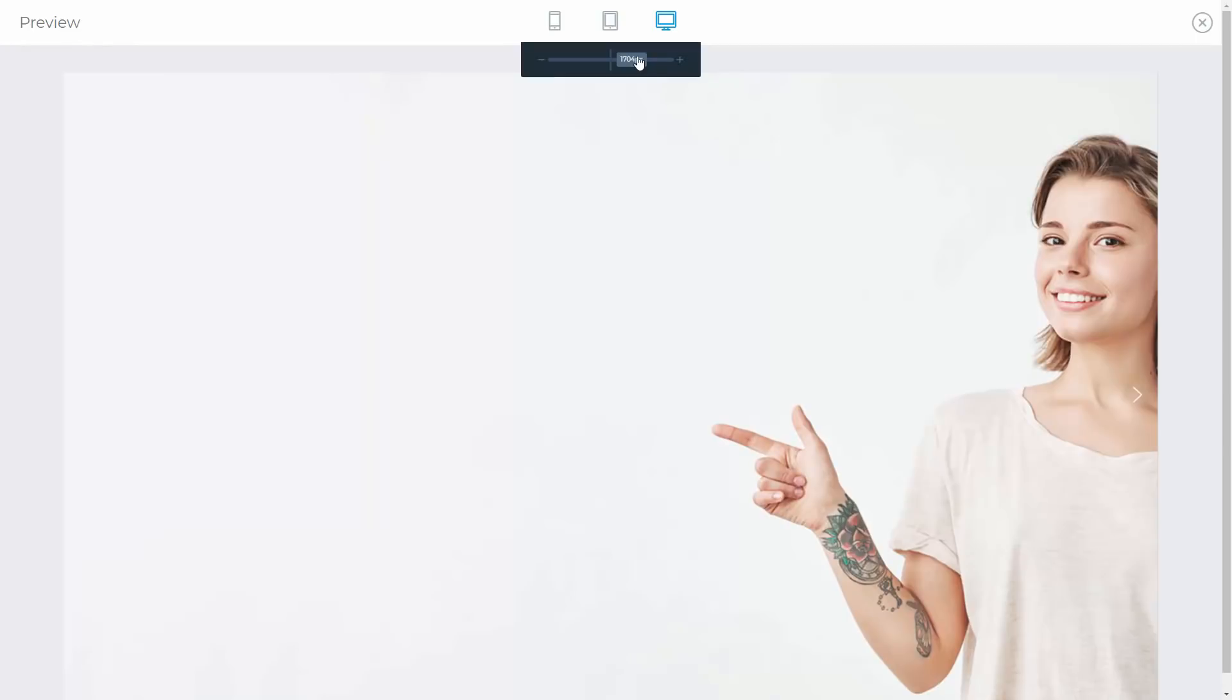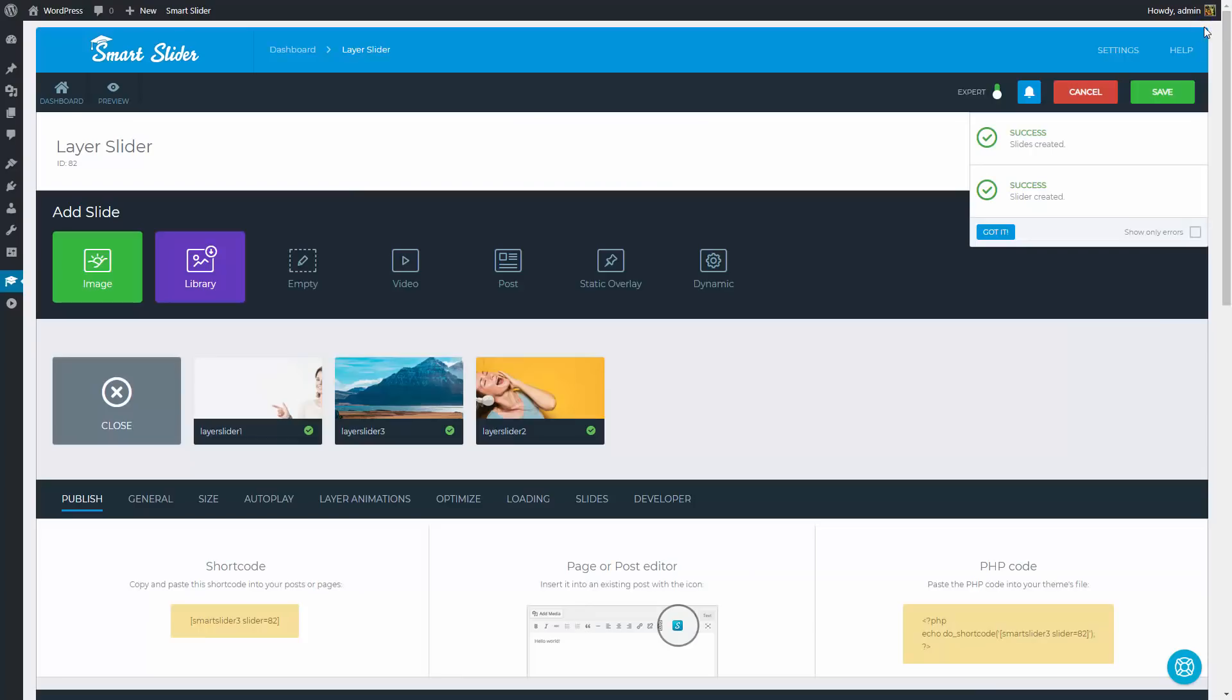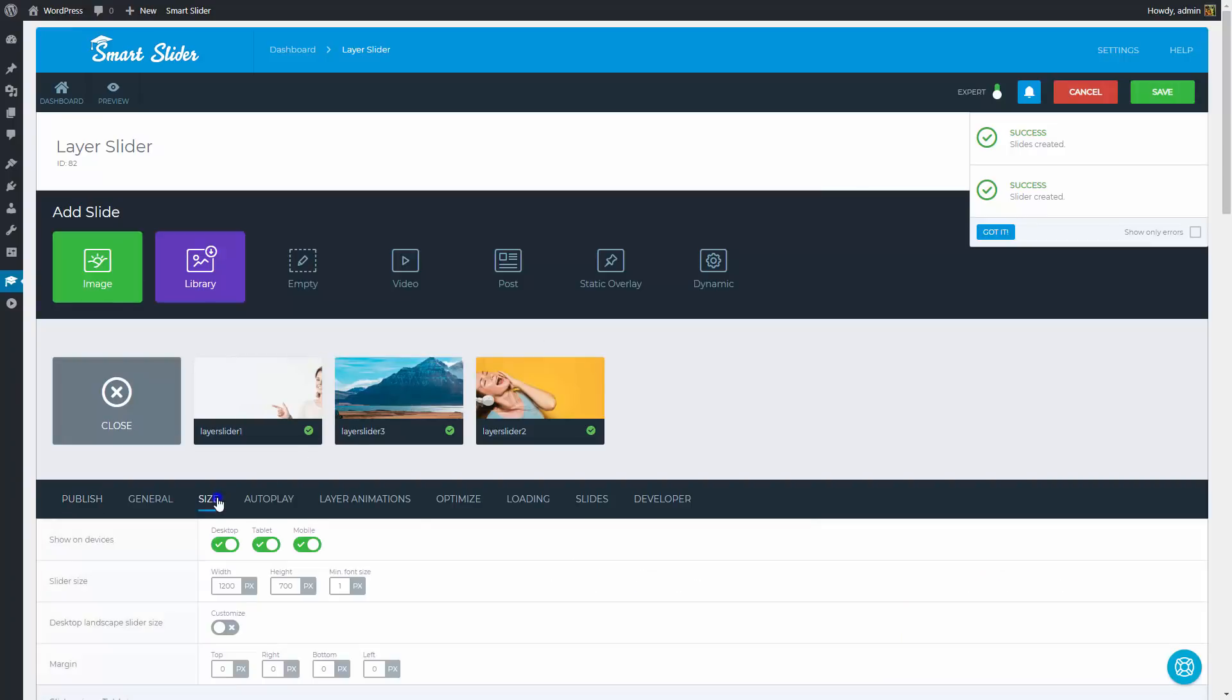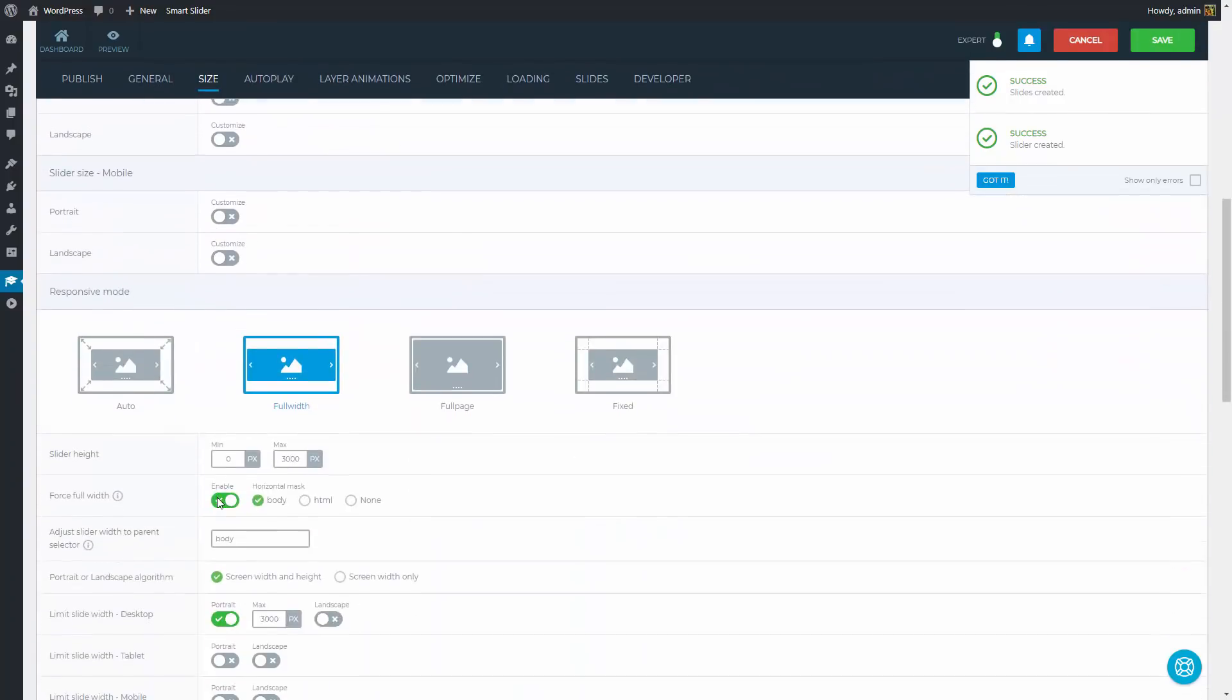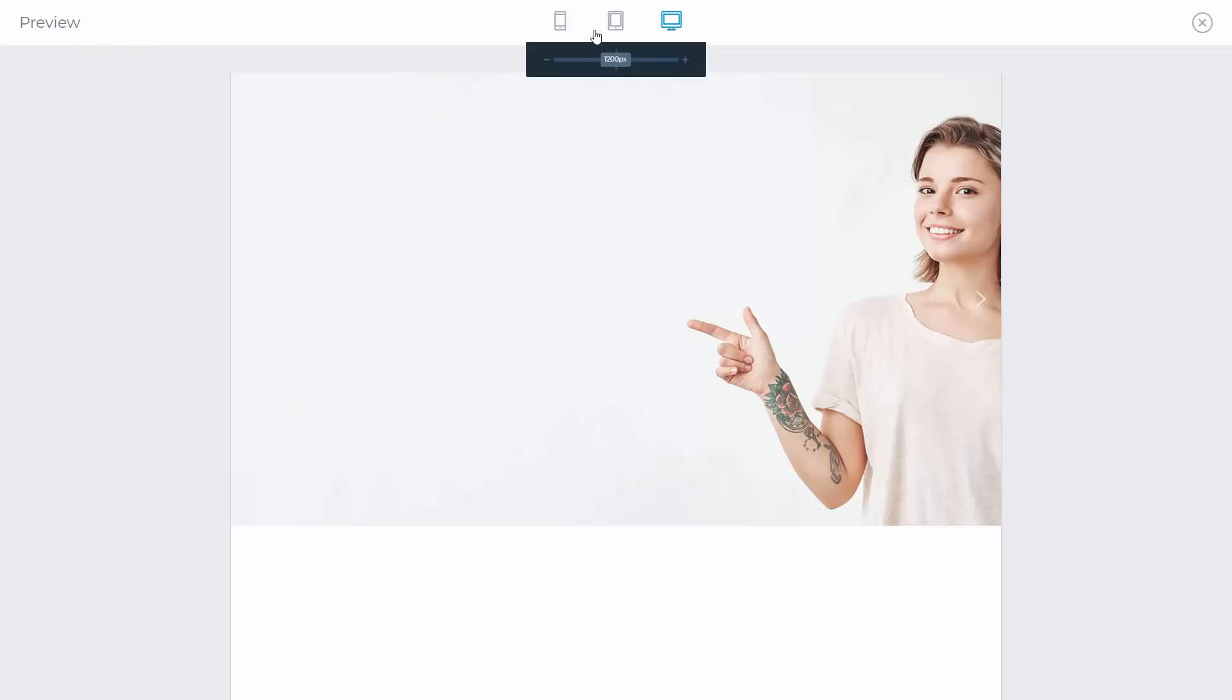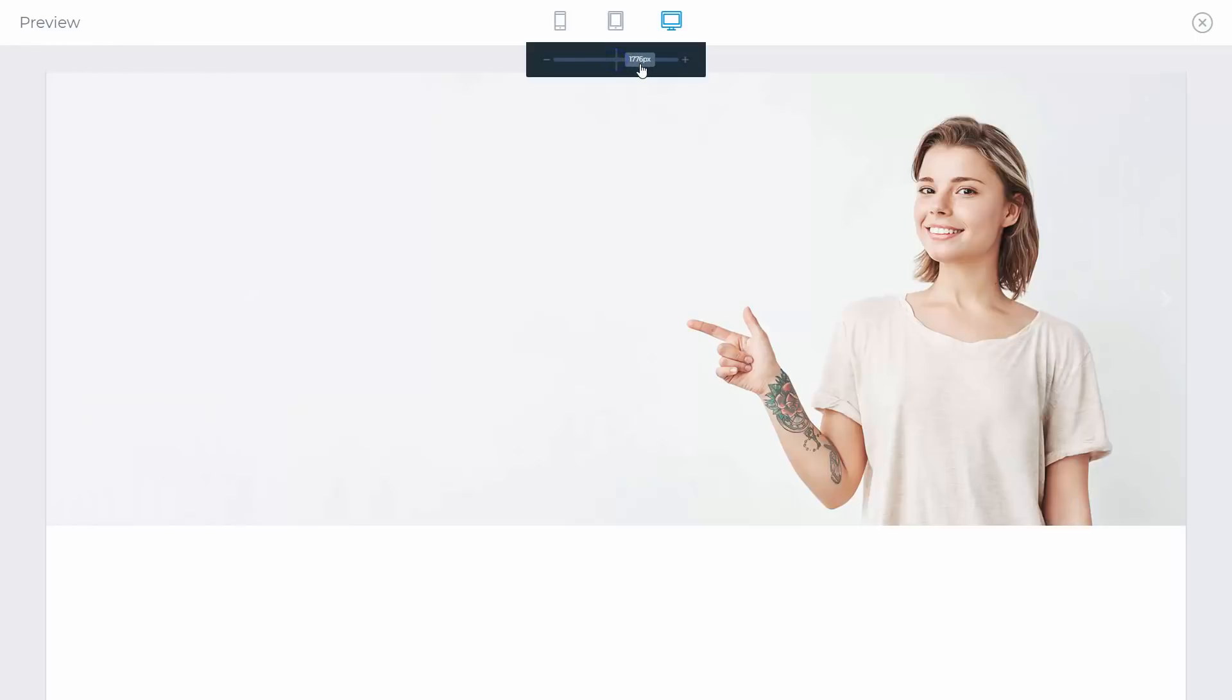This way the slider can grow quite big, so we should avoid that. Under the Size tab you can find the responsive settings, such as the maximum height. With this value, you can limit how high the slider can go. So now the size of the slider will stay decent.